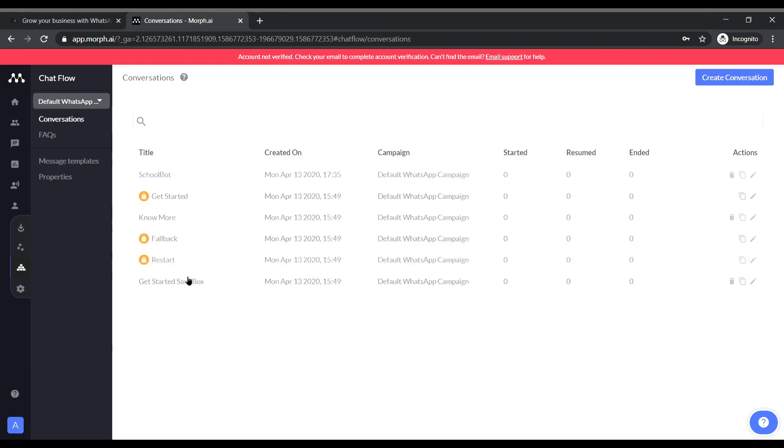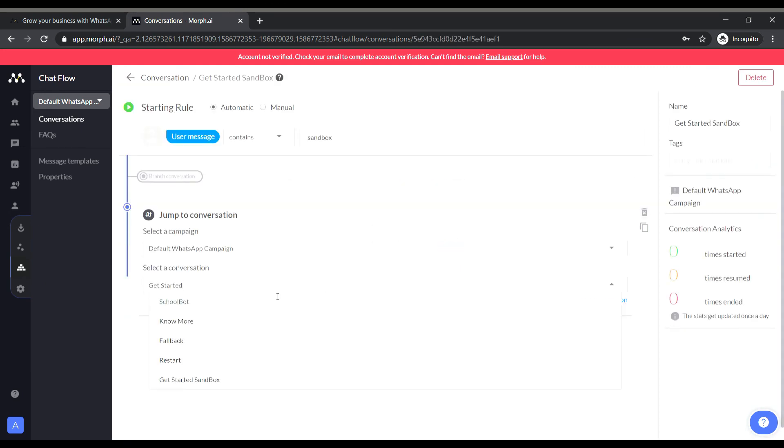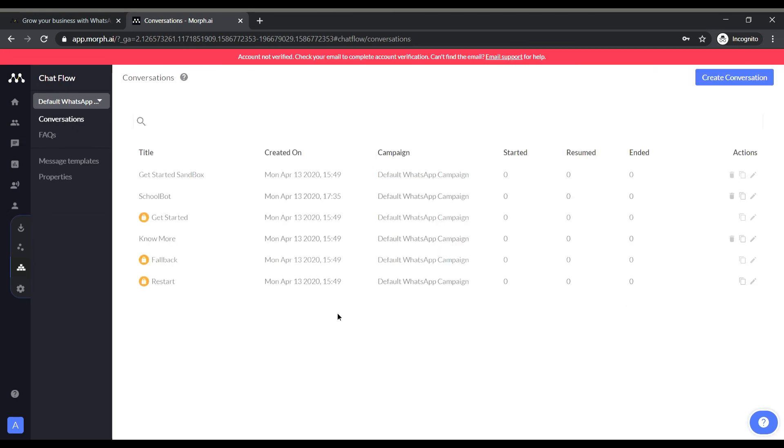After this we need to go to the get started sandbox conversation. In which we have to set the conversation jump to school bot. As it is sandbox account so it will first trigger the sandbox conversation.